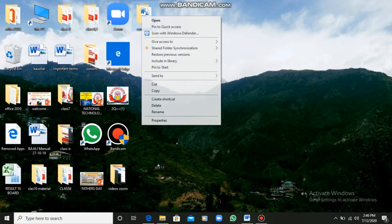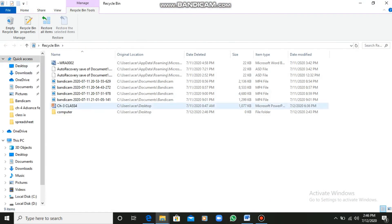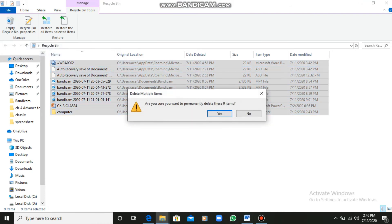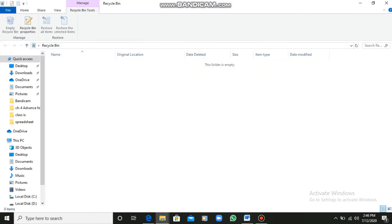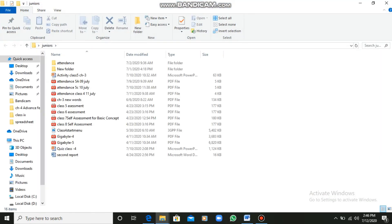Now what I can do is delete it again. I am deleting it again and going back to the Recycle Bin where it already is. I can select all items and click on Empty Recycle Bin. It asks for Yes or No — I said Yes. Now my Recycle Bin is empty. So we can empty our Recycle Bin and also restore data from there.